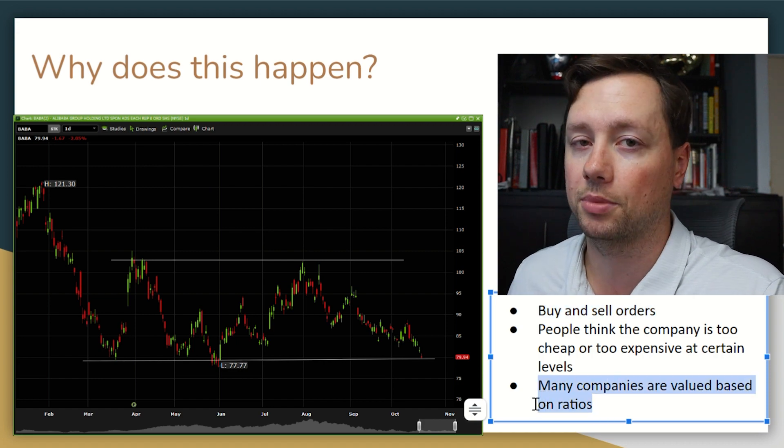Many companies trade based on ratios. A young startup might trade on price-to-sales ratios; an older dividend-paying company might trade on yield or price-to-earnings ratio. For example, if I want to buy Apple and think it's a great deal at 10 times earnings but a terrible deal at 16 times earnings, I would buy when it trades at 10x earnings and sell when it becomes overvalued at 16x earnings. That is what's happening on these price charts — people say it's too expensive or too cheap, and it tends to happen at roughly the same areas because people are trading on ratios.